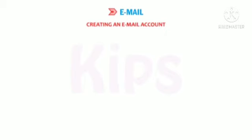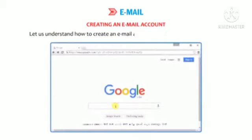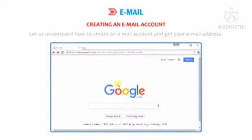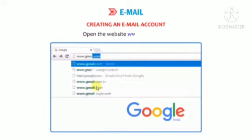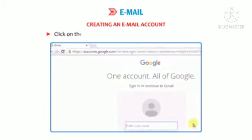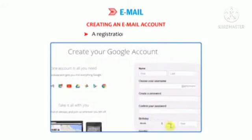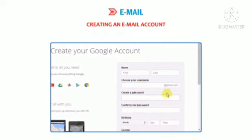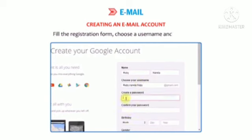Let us learn how to create an email account and get your email address. Connect to the internet and open the website www.gmail.com. Click on the 'Create account' link and proceed to the next page. A registration form will appear. Fill in the registration form and choose a login name and password.